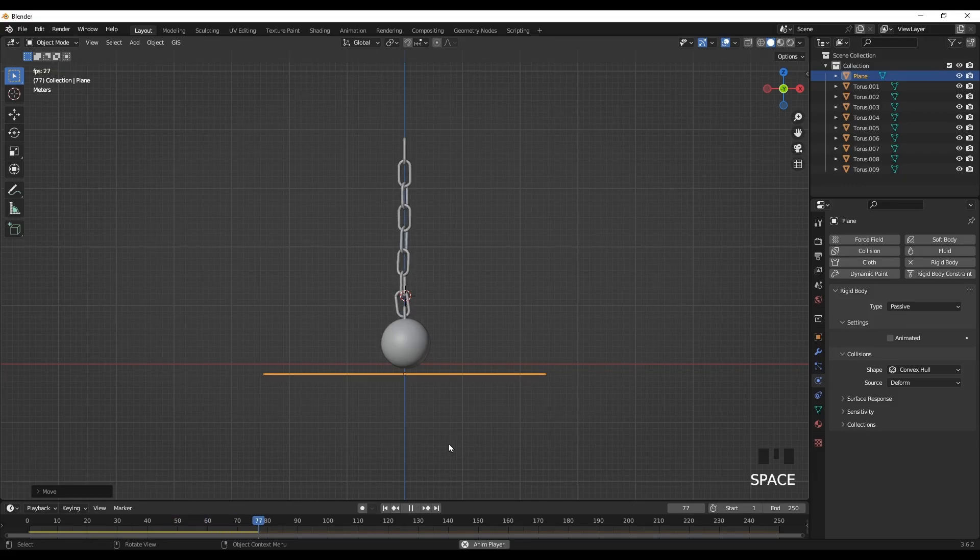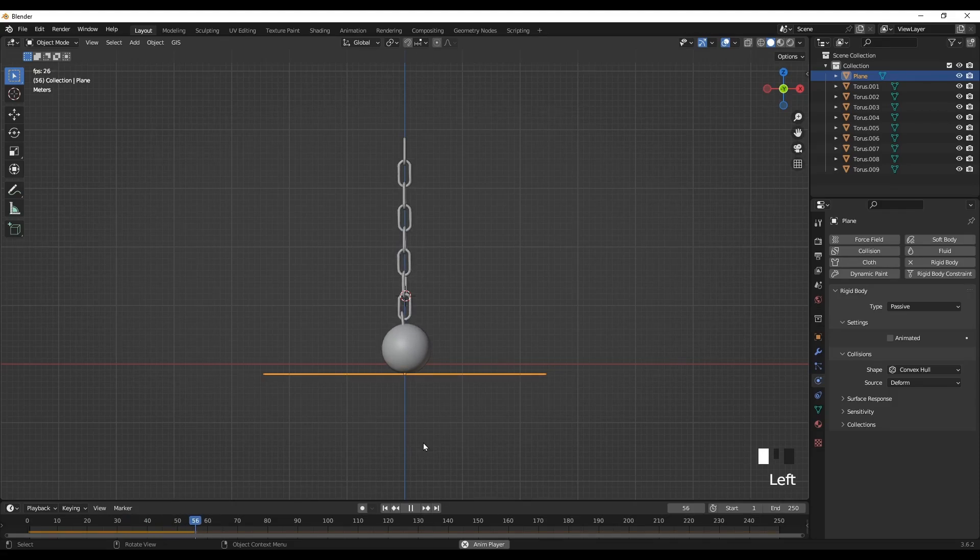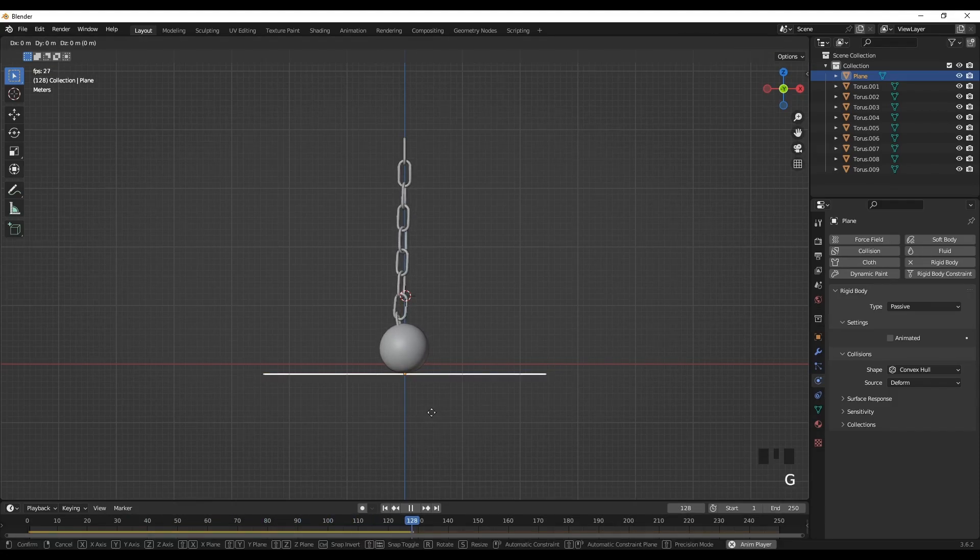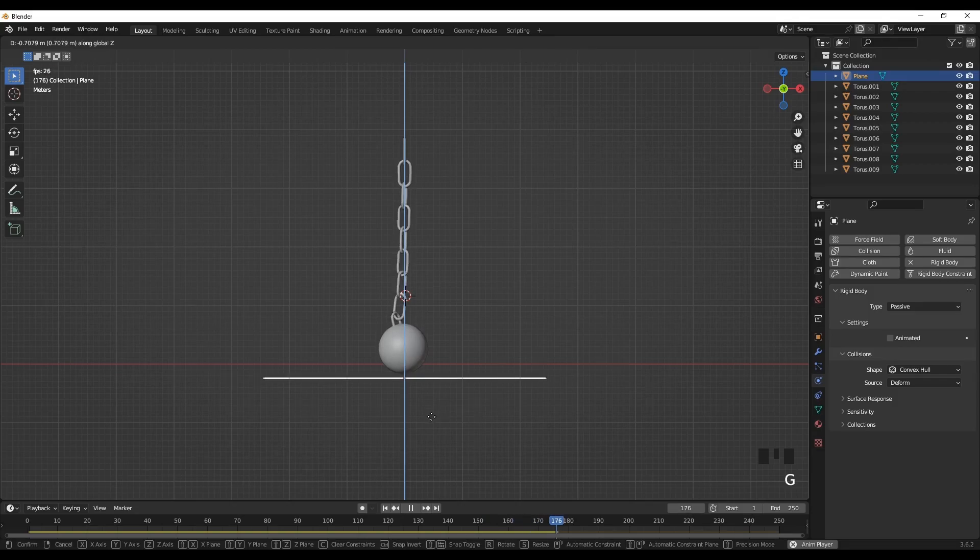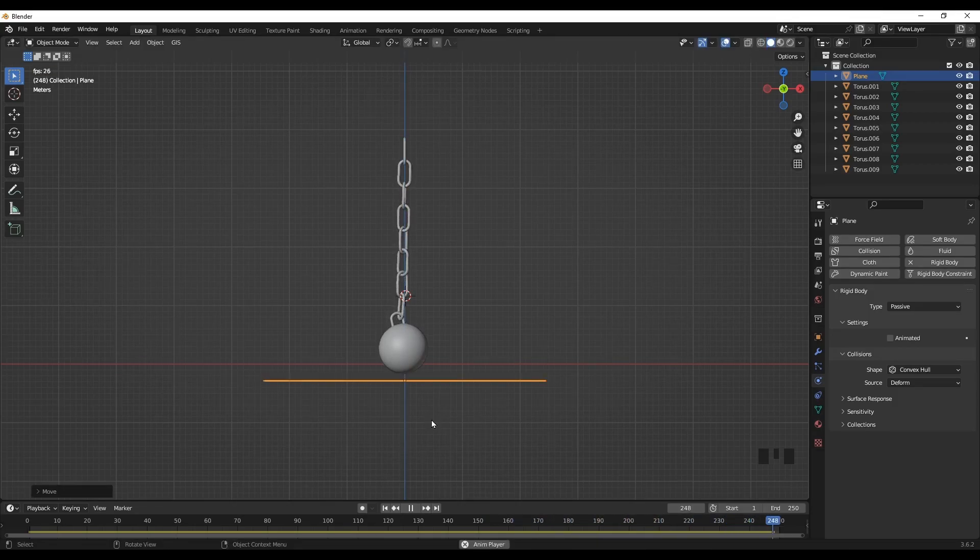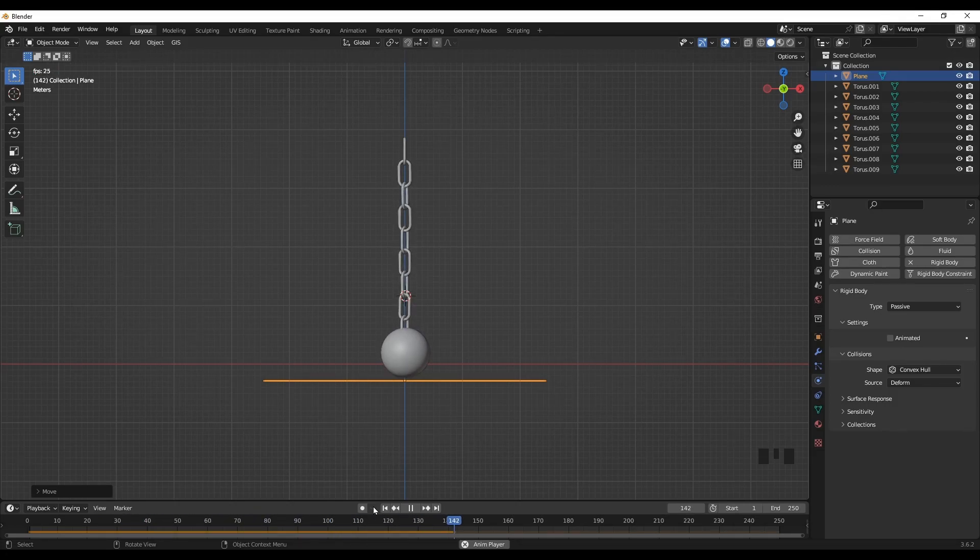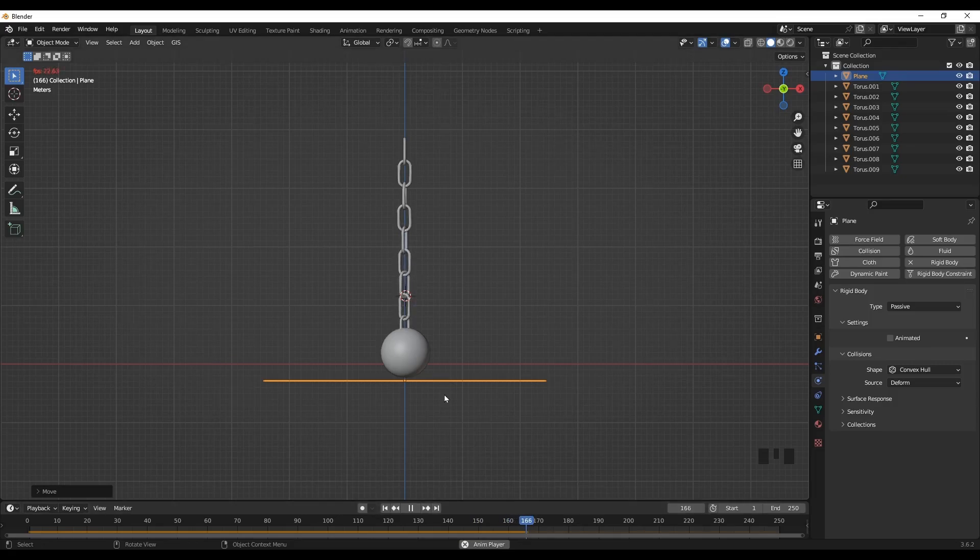And see what happens. Maybe a little bit more. G and move it along the Z. All right, now it looks good. There's a gap between the plane and the ball. So it looks okay.